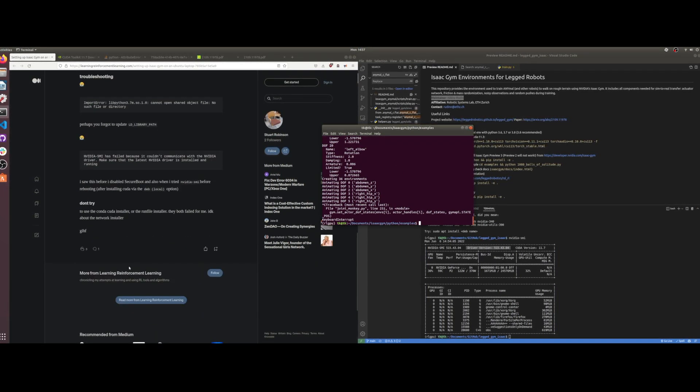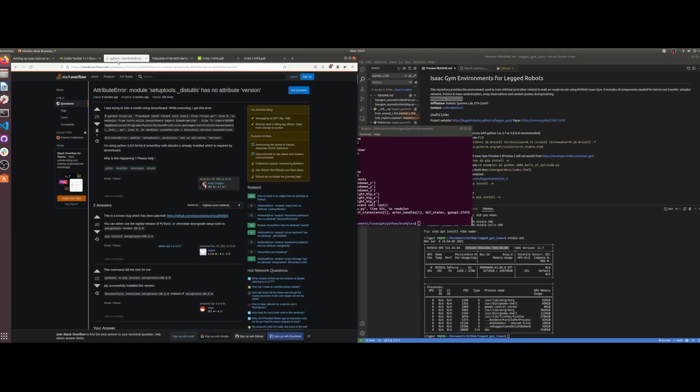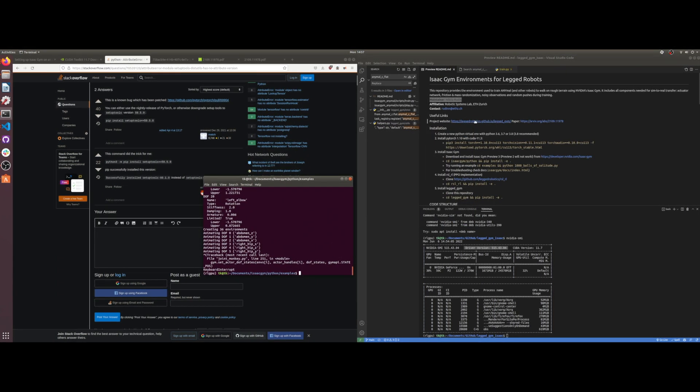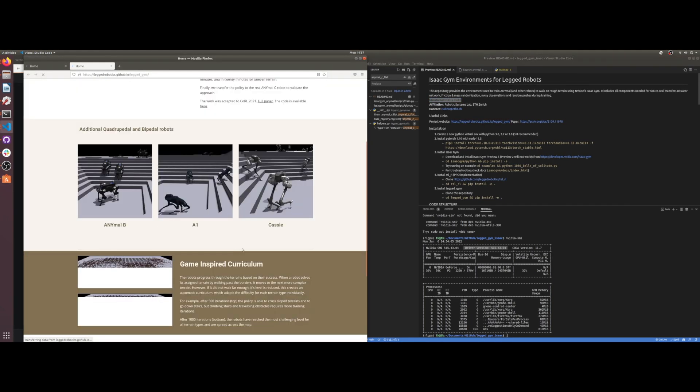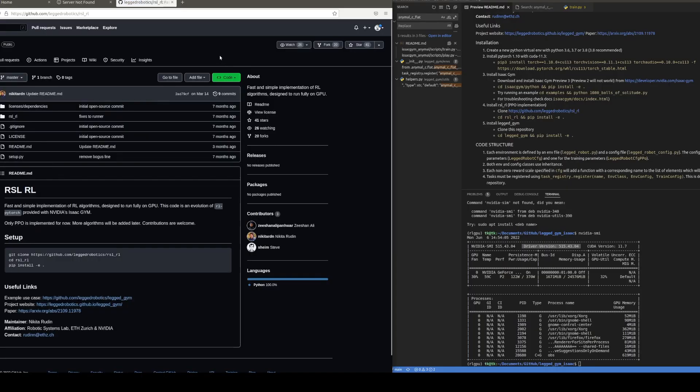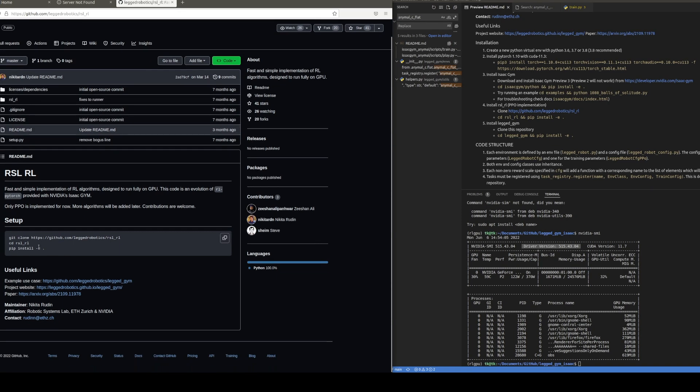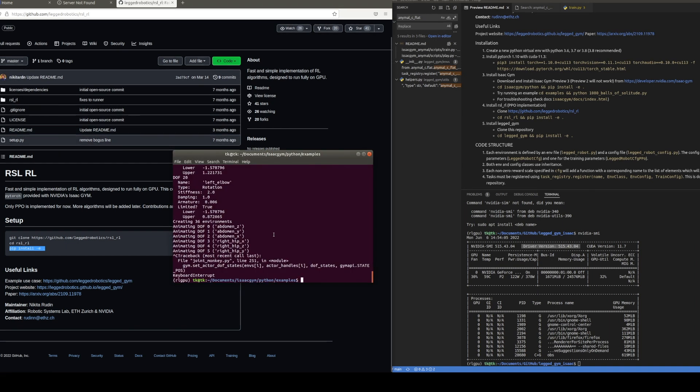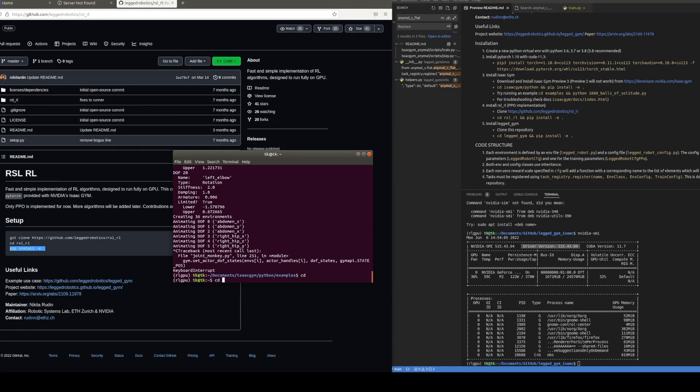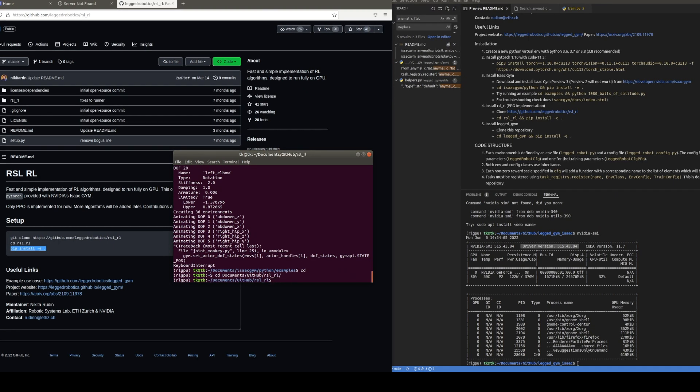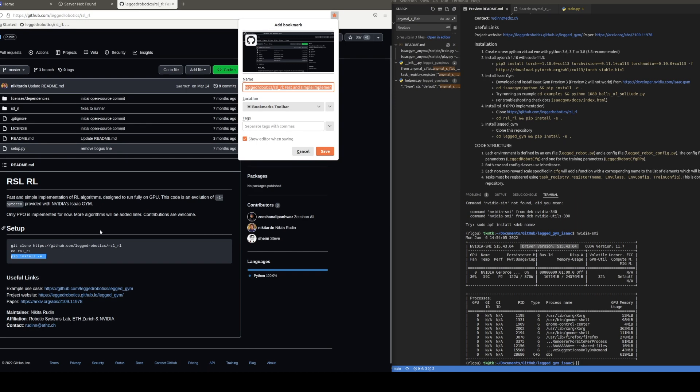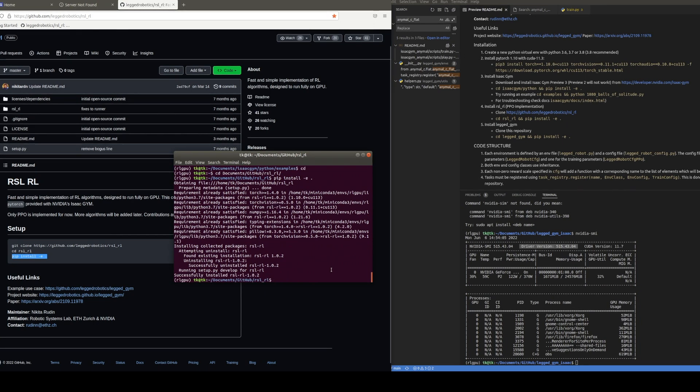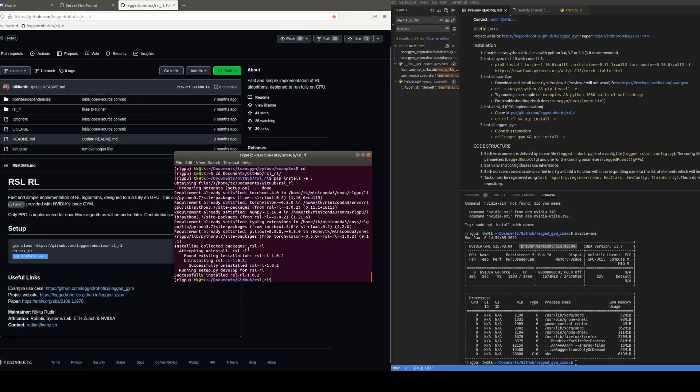That was the first adventure. He has some other troubleshooting steps that can help you if you have issues. The next thing was to run the Isaac sim environment for the legged robots. So first you have to go to the RSL_RL repository and clone it and just do a pip install here. Be sure you are inside of your conda environment. Inside this folder you would just do the install, and since it's already installed for me that's what it looks like here. You should be good to go there.